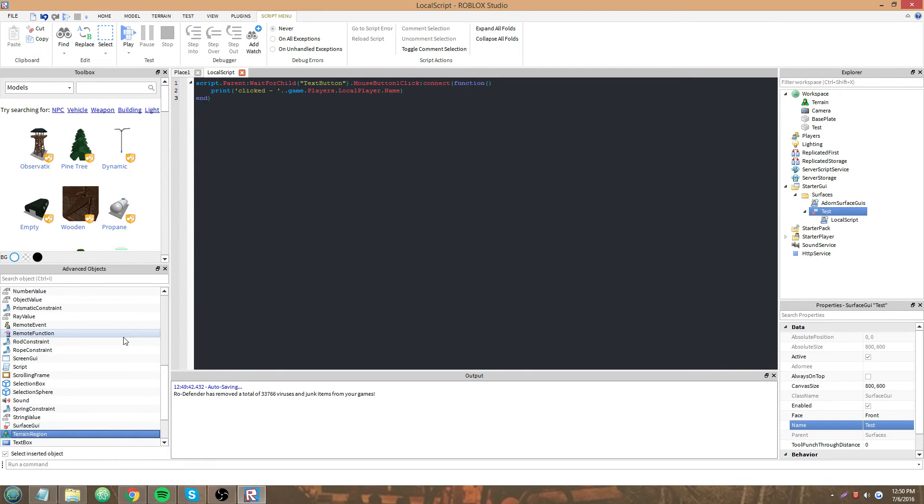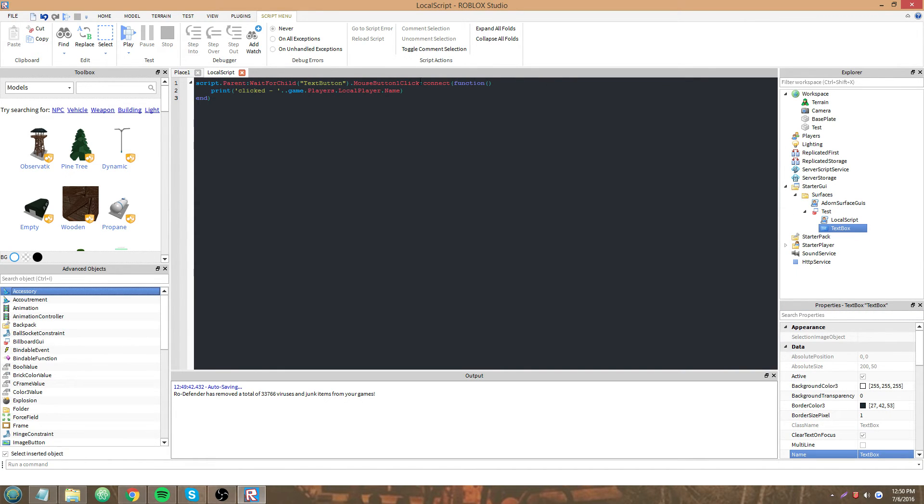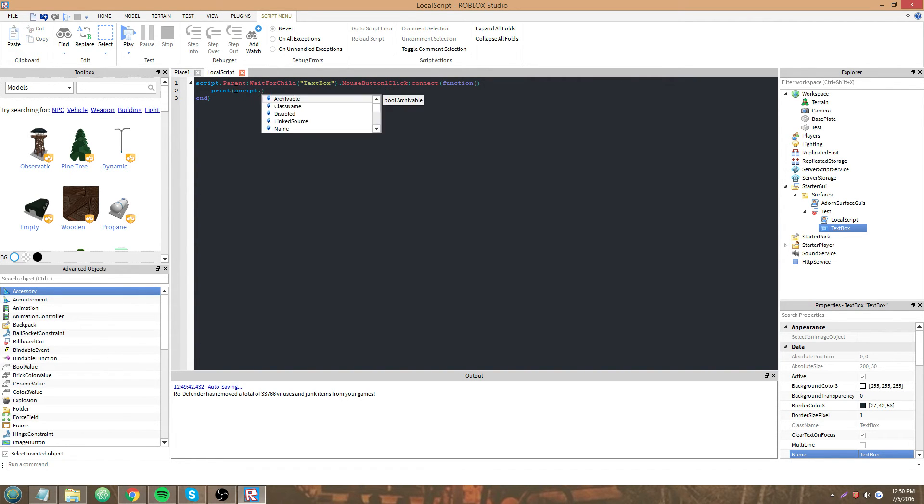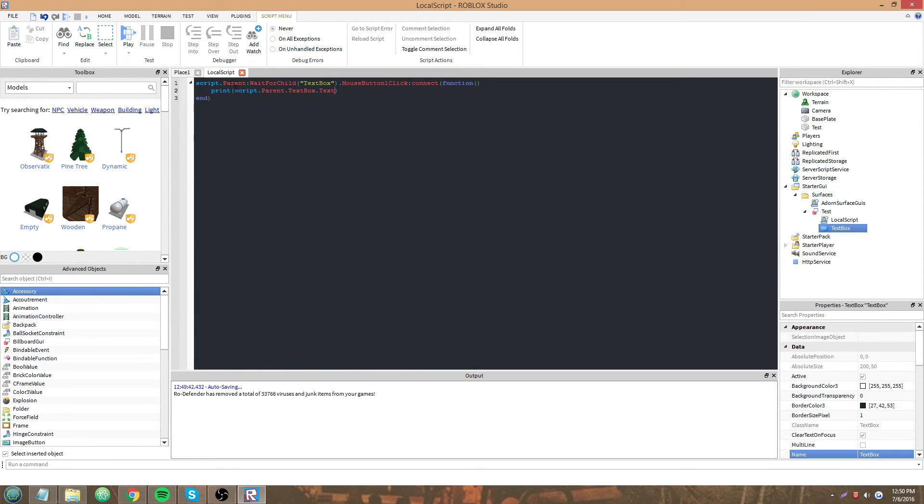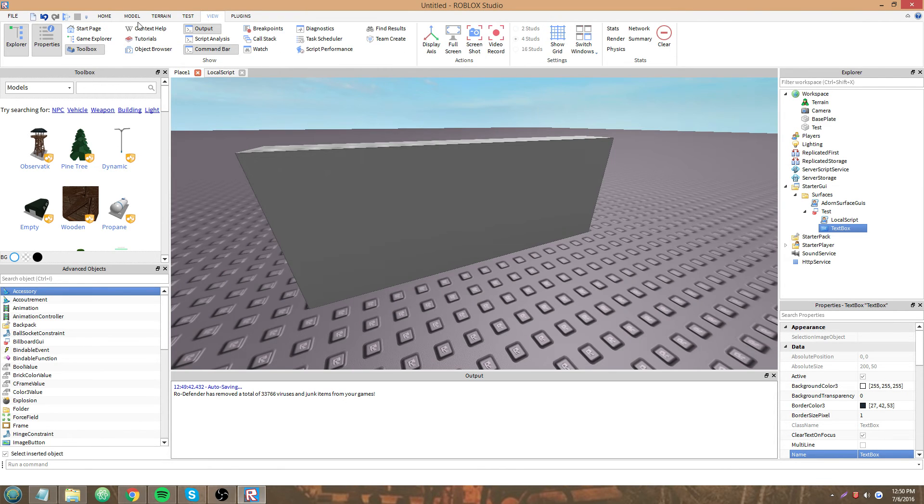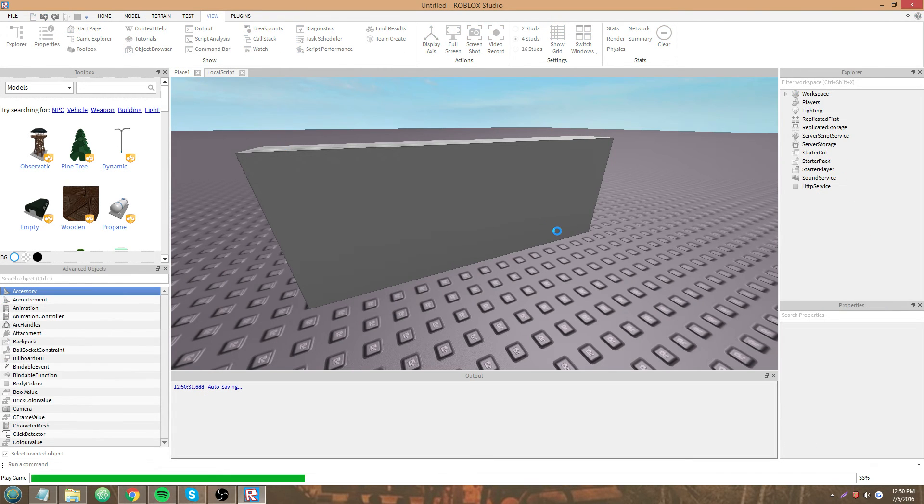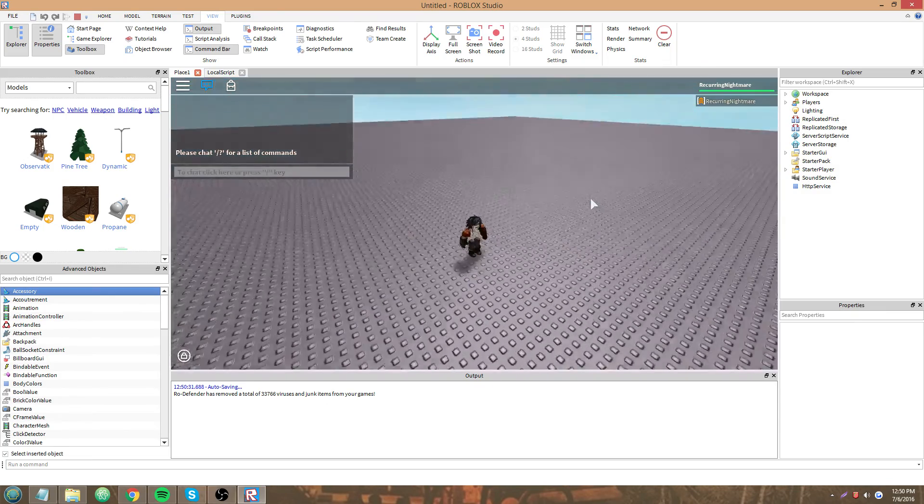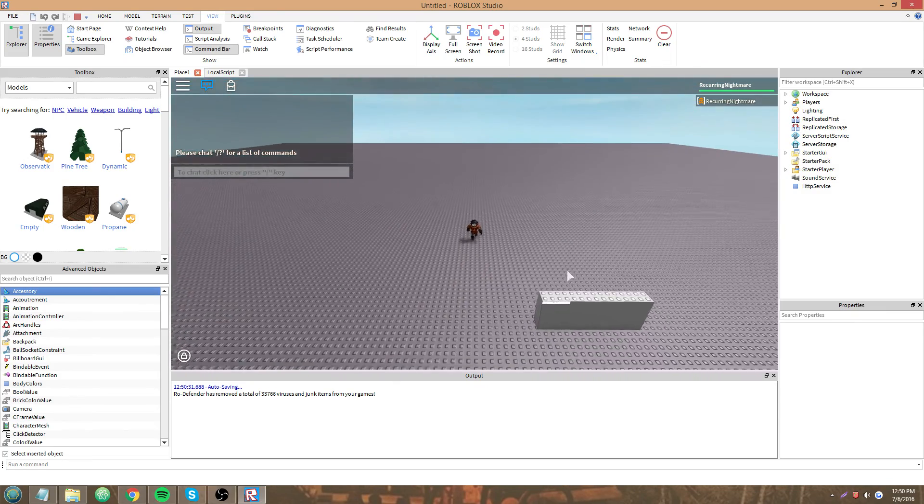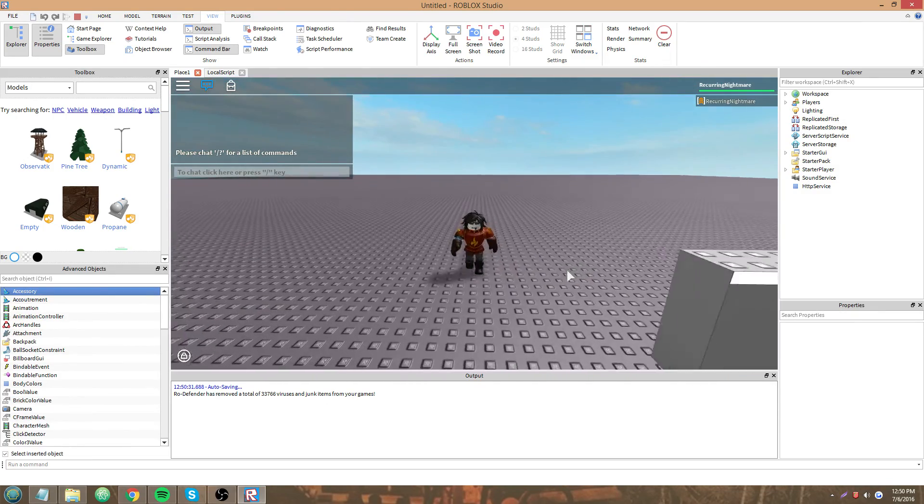TextBox.TextFocusLost, that's an event of a text box that fires when you have lost focus of the text box, which means you clicked elsewhere to deselect it or you press enter.